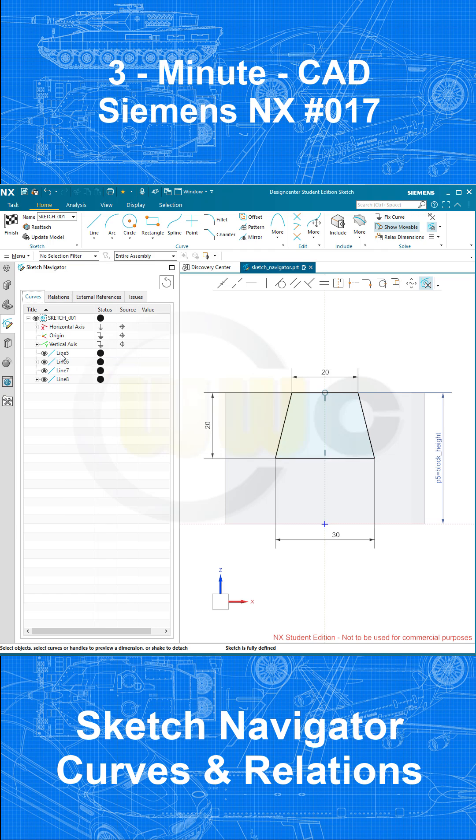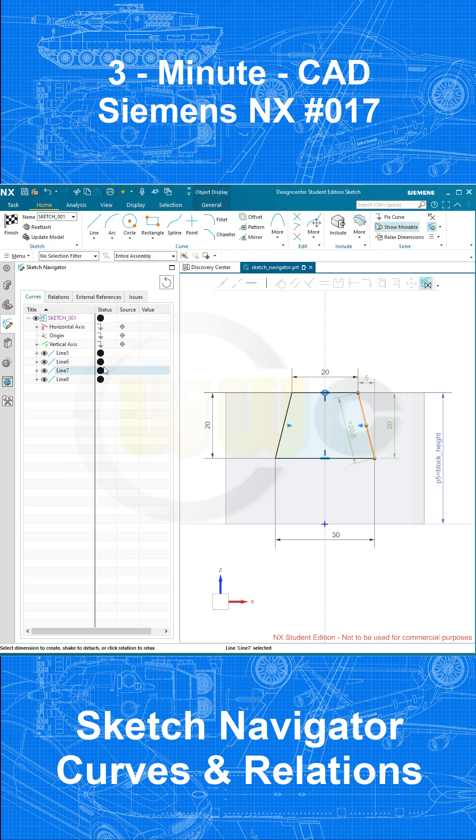Now if I select an element here, it will be highlighted over there. And also the other way around, if I select an element here, it will be highlighted over there. Great!